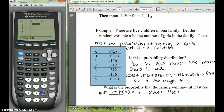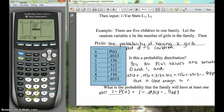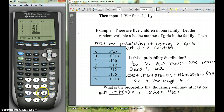Enter the P(X) values into L2: 0.0313, 0.156, 0.312, 0.156, 0.0313, 0.0313.